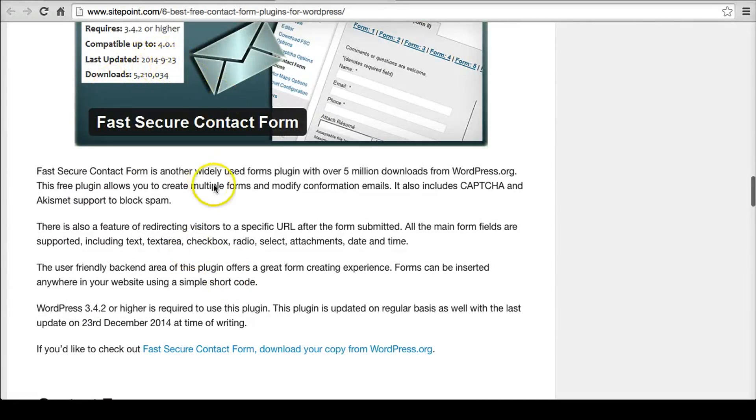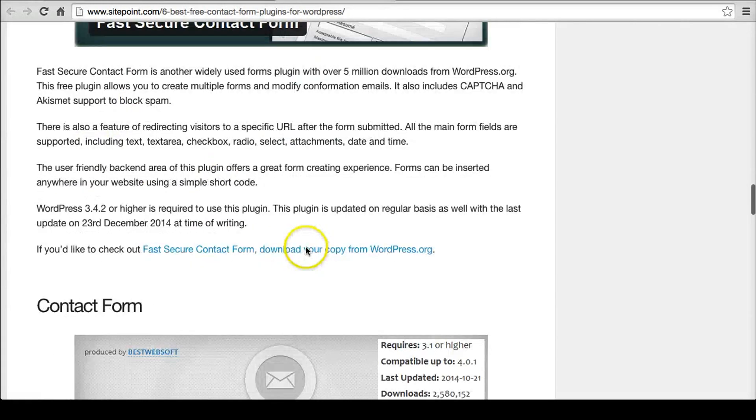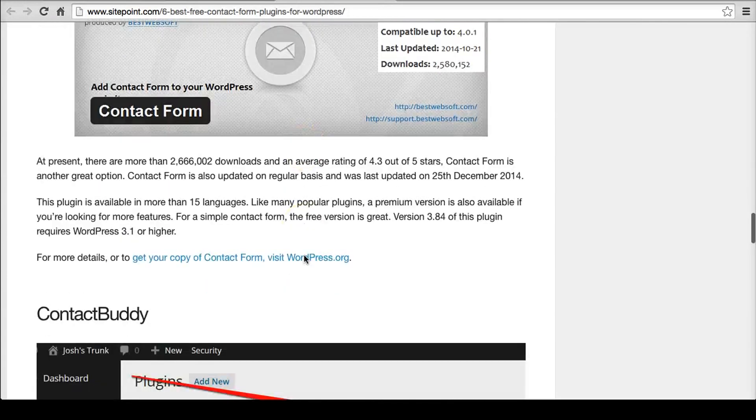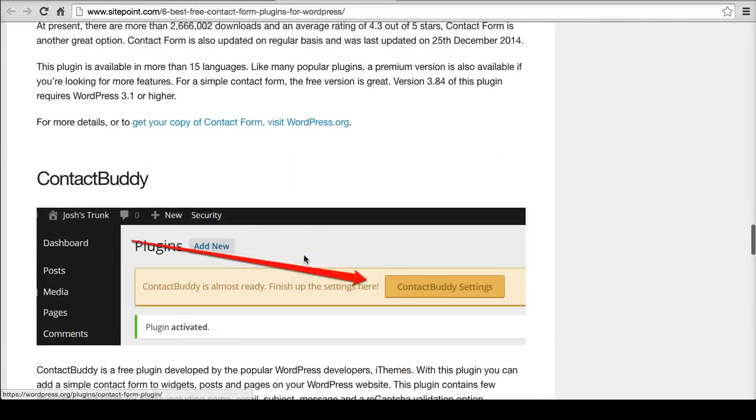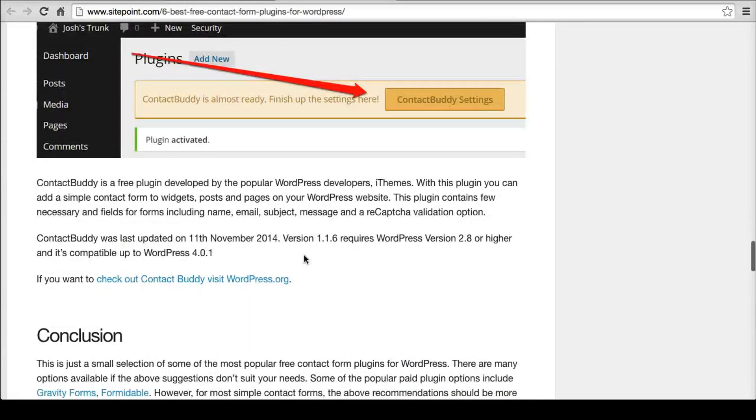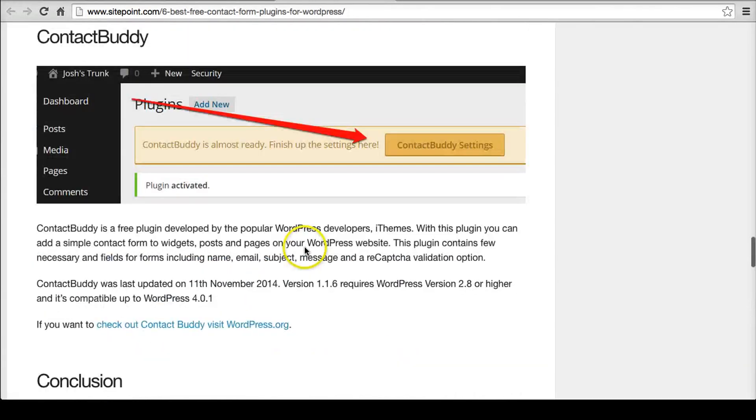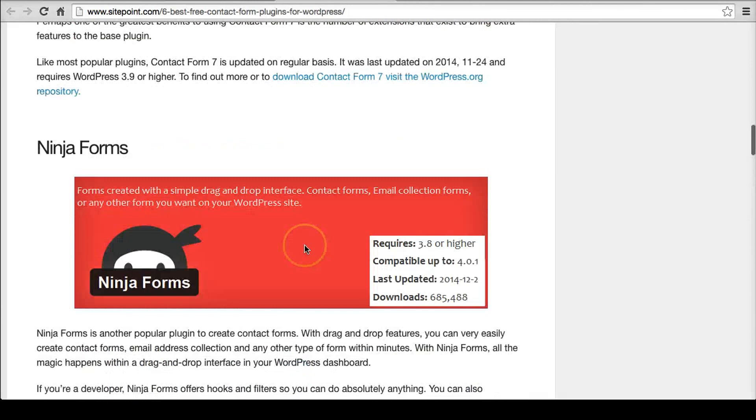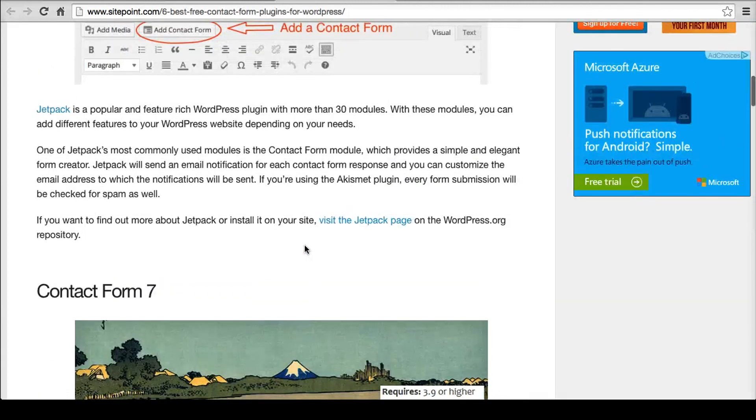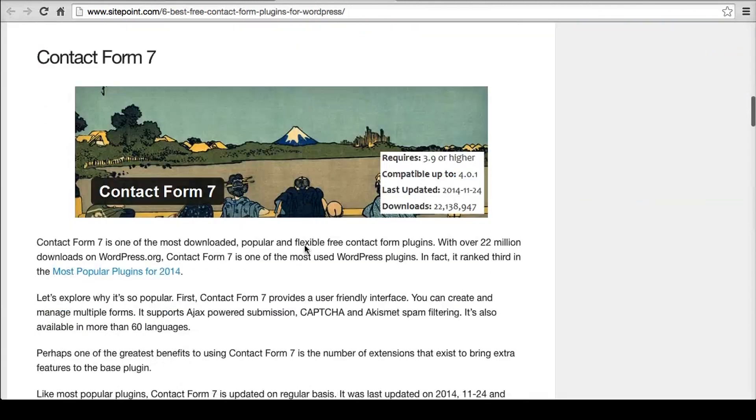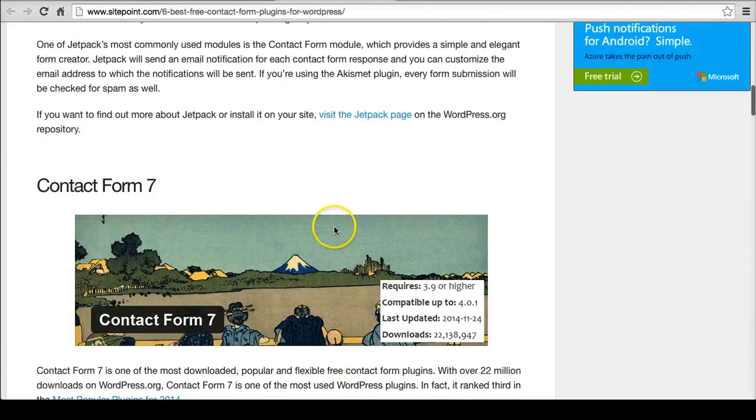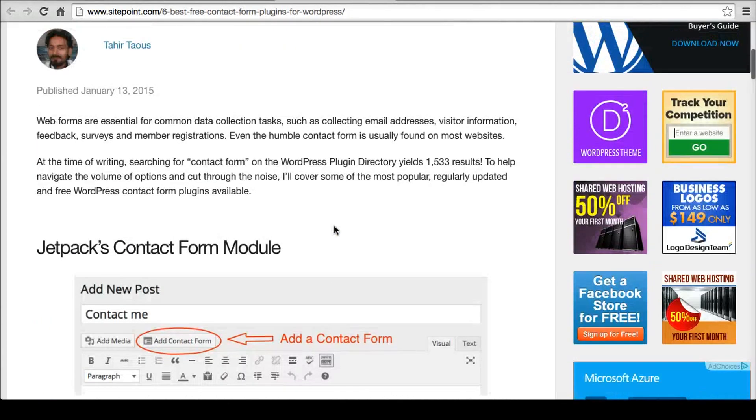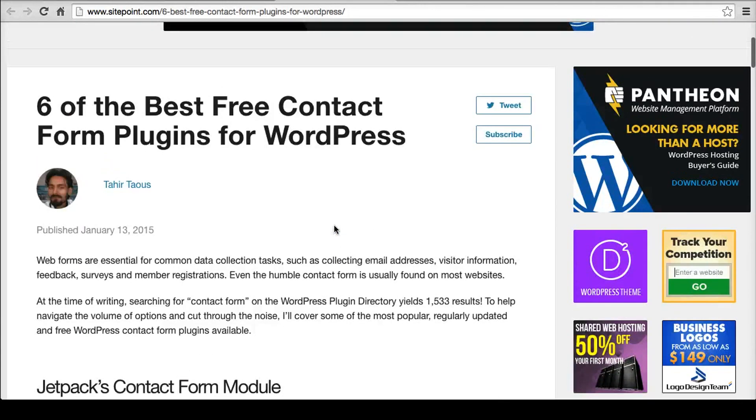You can kind of find a good plugin this way by looking and seeing what people are actually installing and just kind of use that social proof of everybody else has done this. And so that's going to be a good indicator that maybe you should use that plugin as well.